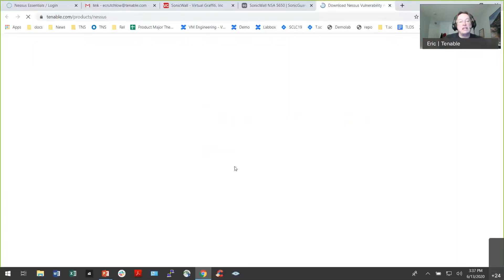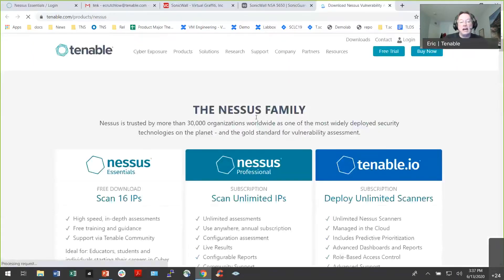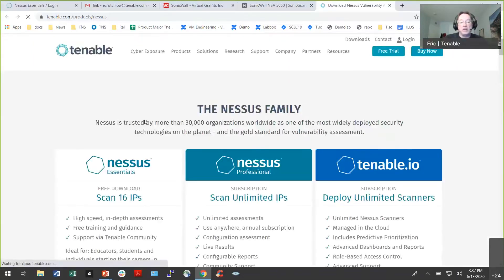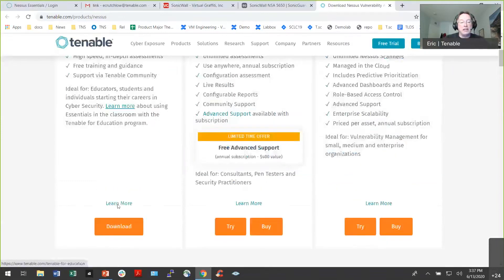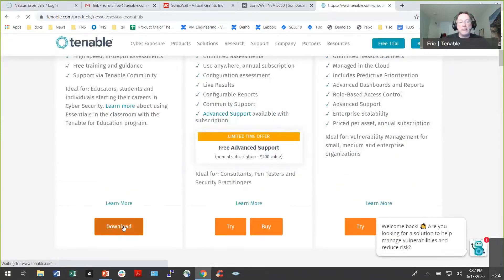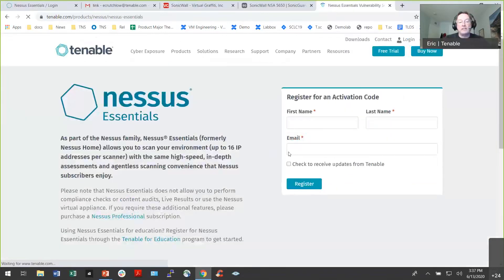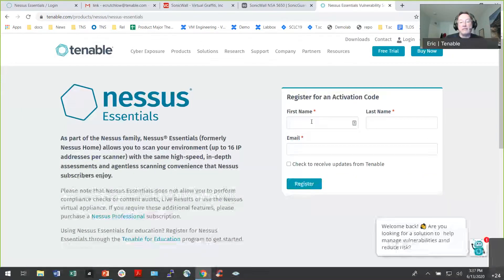When you go to download Nessus Essentials, it's going to show you everything you can get. You'll want to download it, and it's going to ask you to register because you need an activation code. If you don't register and download it, no problem — you just won't be able to activate it.